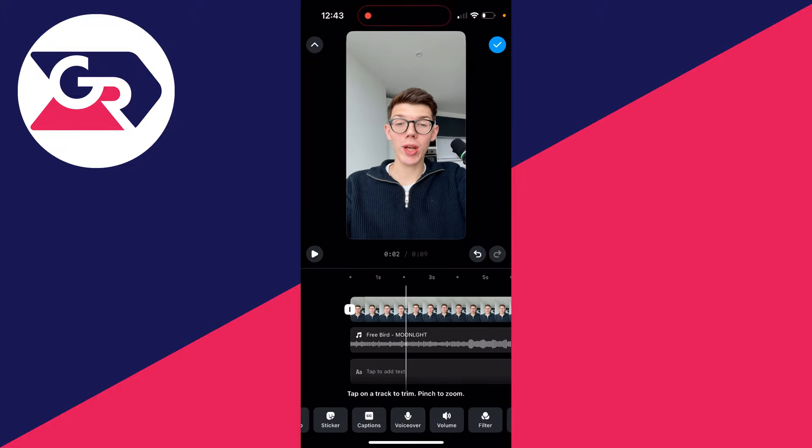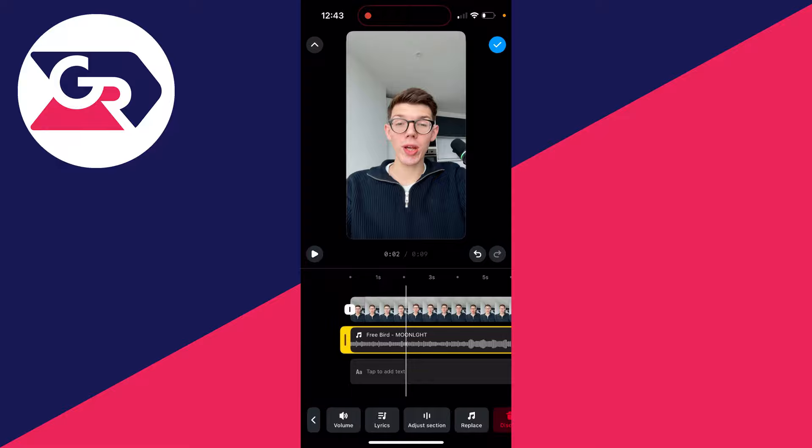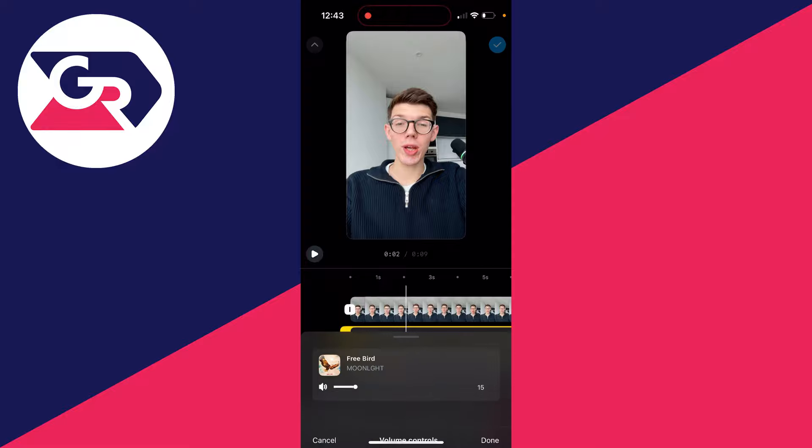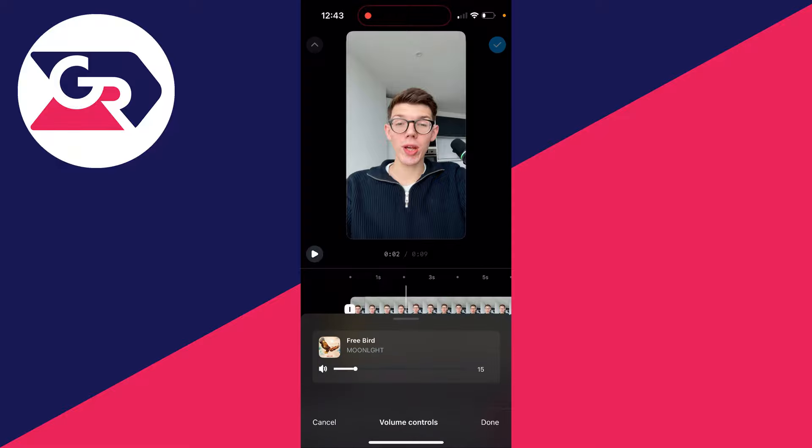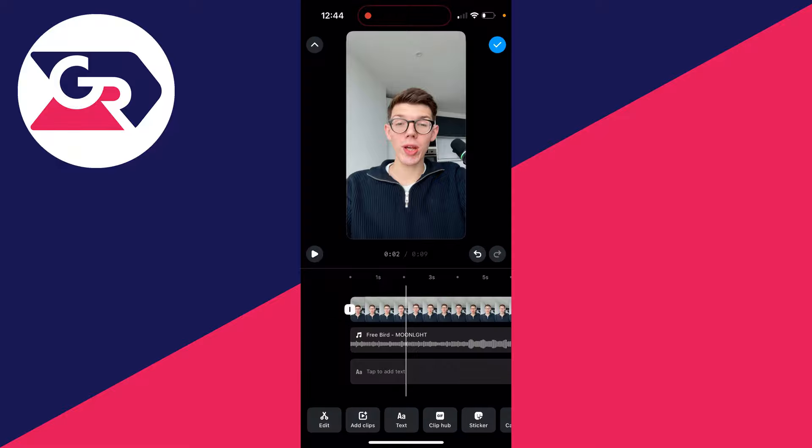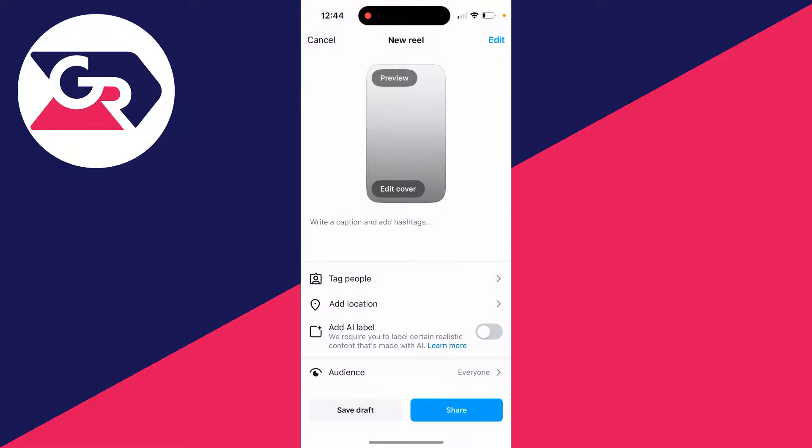can always go back and click on the song and then click on volume and adjust it to your liking. Then when you're happy with it, you can click on the blue tick and that's it. You can post it